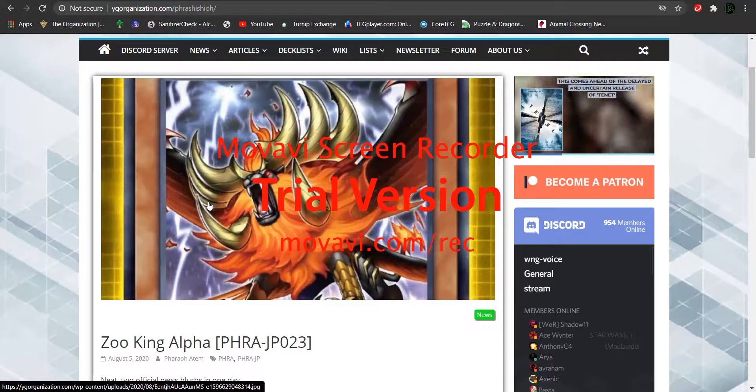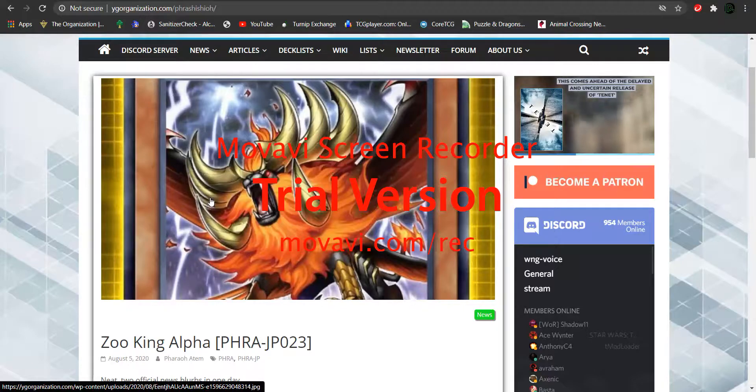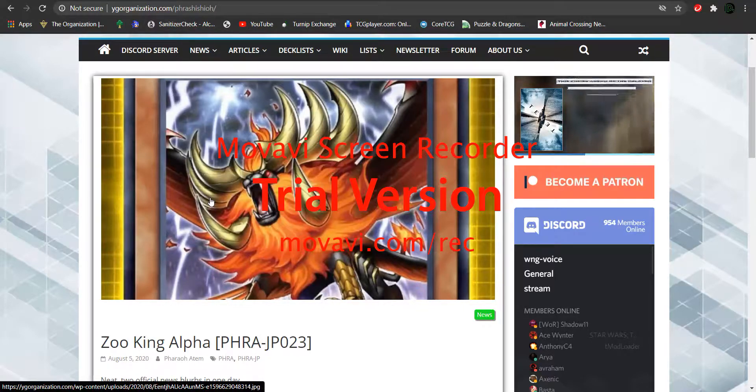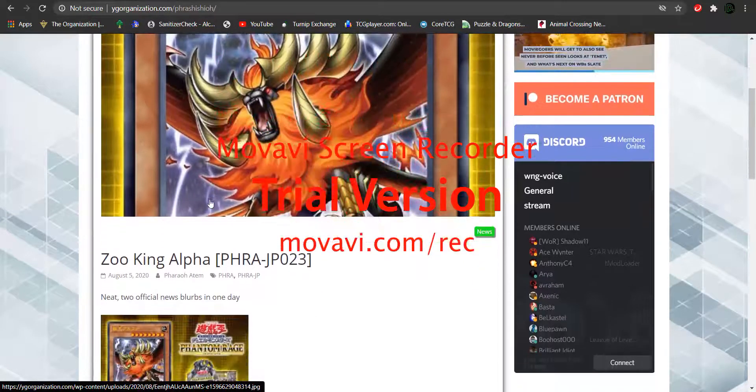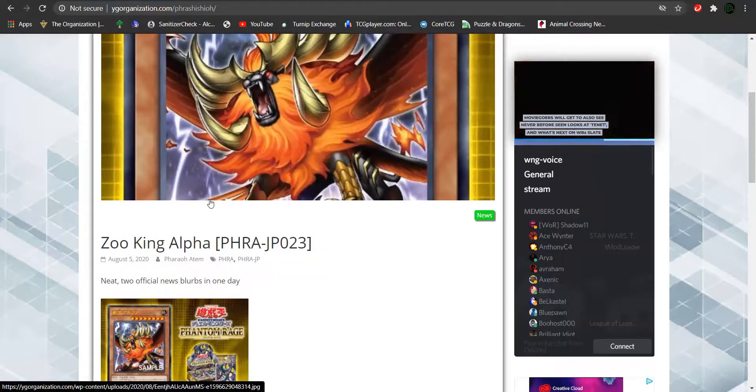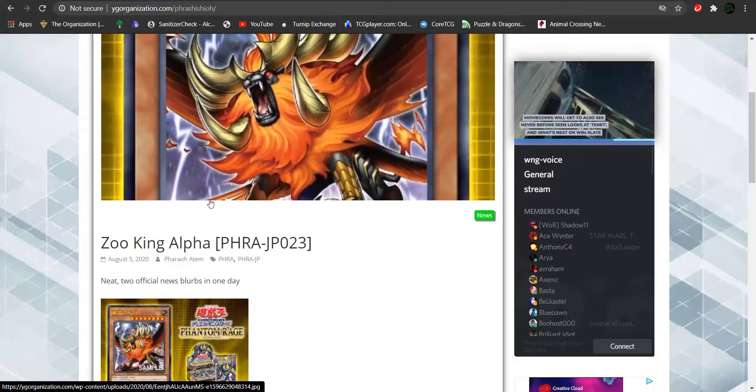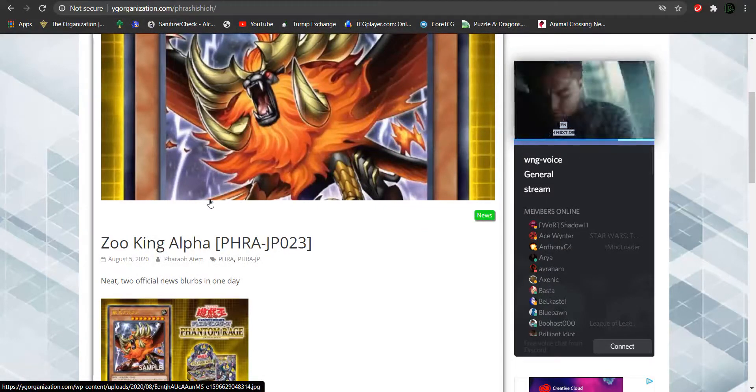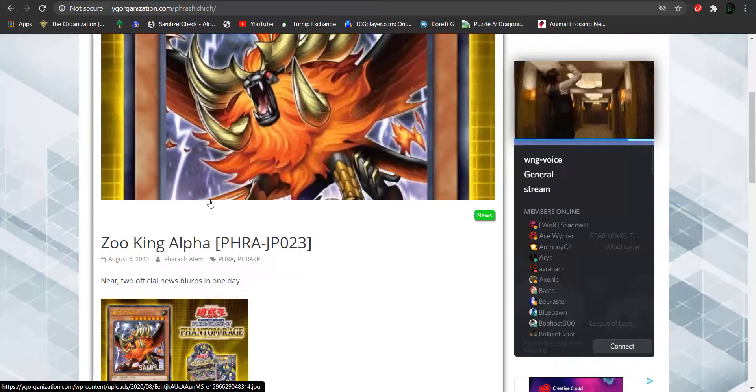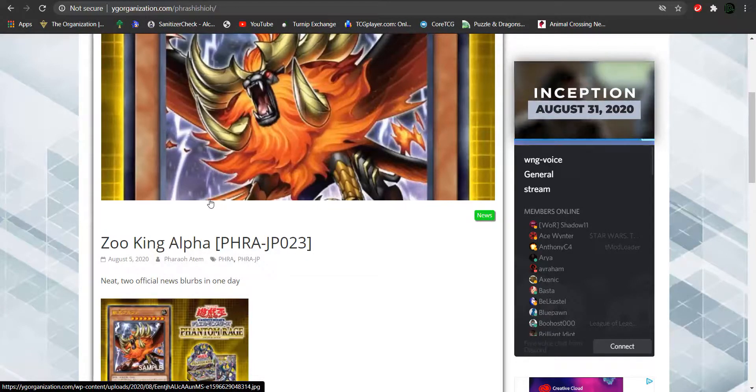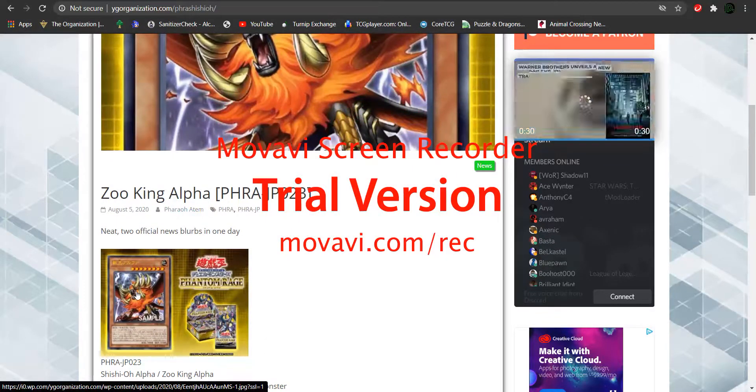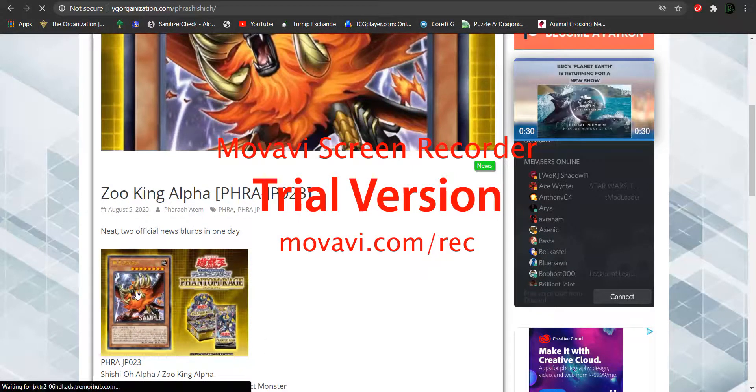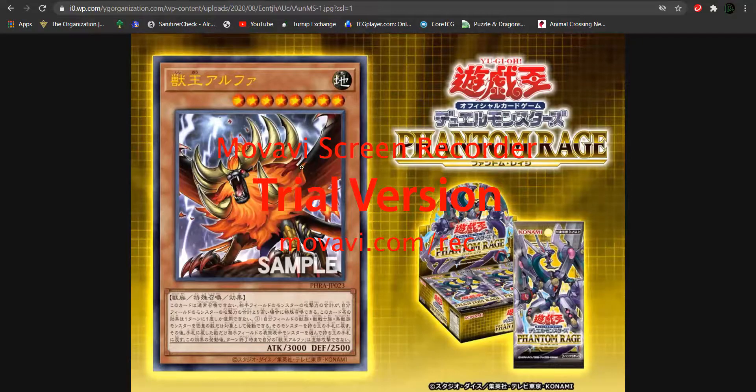What is up YouTube? HPJ here, and we have another card analysis video for you guys. This is Zoo King Alpha. Zoo King Alpha is another monster that will be coming in Phantom Rage, and this card's giving me some old beast vibes. We will see what we're talking about in just a minute.